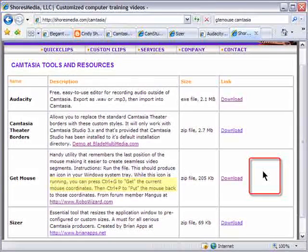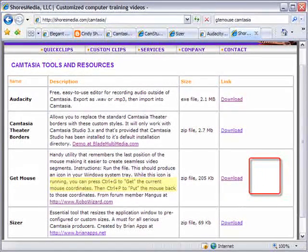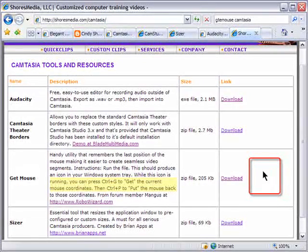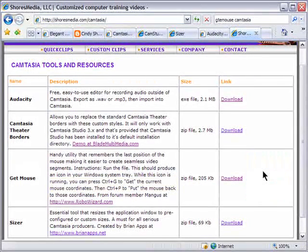With GetMouse, you simply click CTRL-G before you move your cursor to get the current position. Do whatever you need to do in whatever window, and when you come back to your screencast window, click CTRL-P and the mouse will automatically snap to its exact last position. This is very simple and extremely handy.